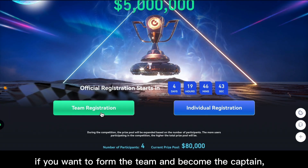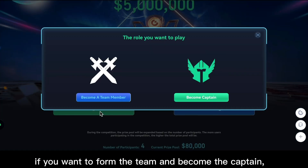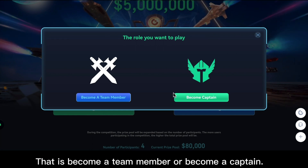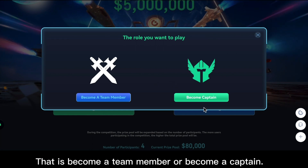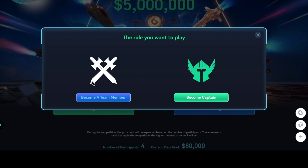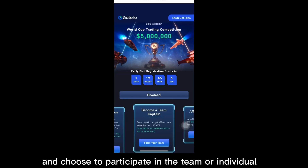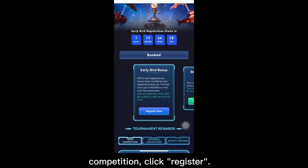To form the team and become the captain, click 'Form Your Team' — that is, become a team member or become captain. If you're on the app, click this banner and choose to participate in the team or individual competition, then click register.